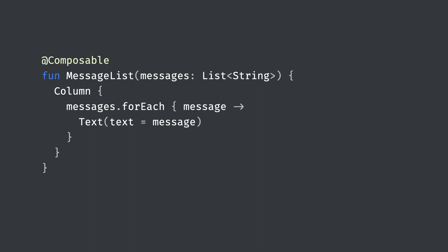So what does this look like? How do you transform state into UI? Here's a simple component that displays a list of strings. Notice that in Compose, a UI component is simply a function with the composable annotation. This makes it cheap and easy to create UI components, encouraging you to break your UI down into a library of reusable elements.